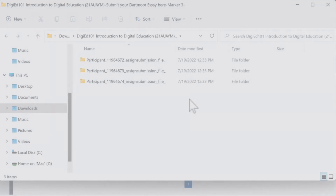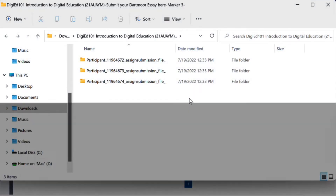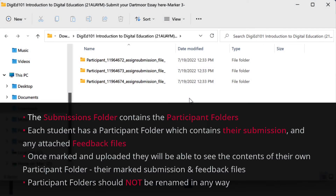This extracted archive folder, which we'll call the Submissions folder, will contain subfolders named for each student with either a unique participant number when anonymous marking is enabled, or the student's name when not. These folders should not be renamed.